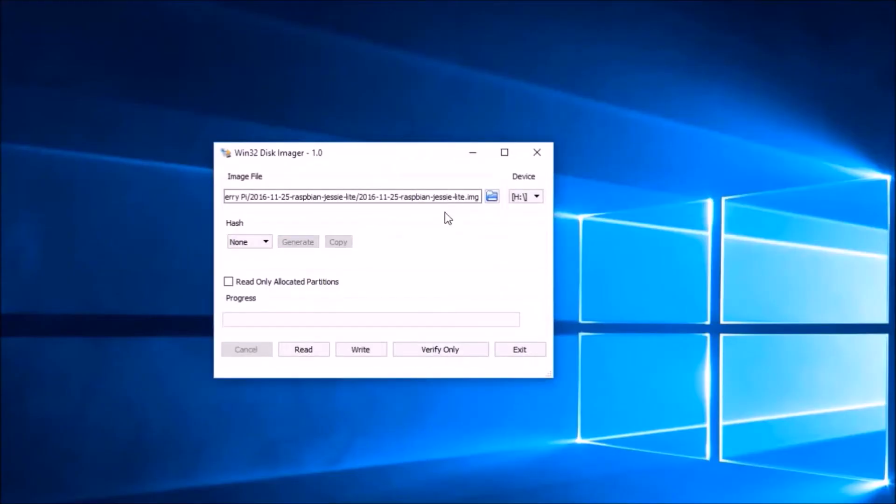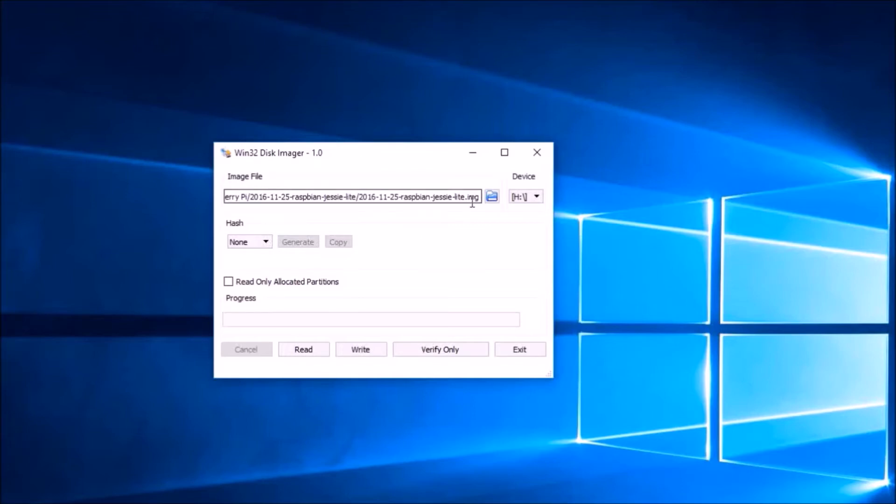We now use a software named Win32 Disk Imager for Windows to write the image into a micro SD card.